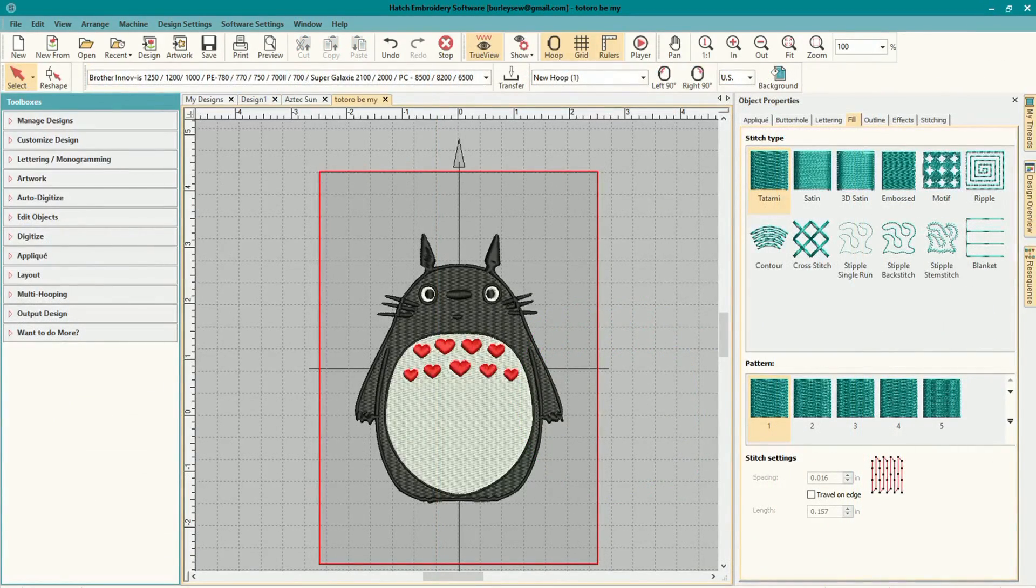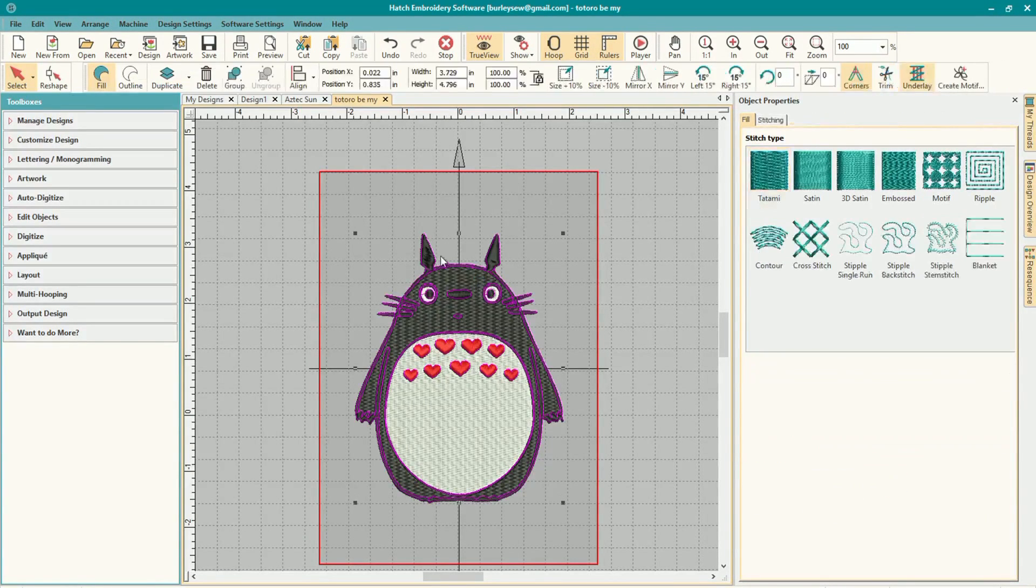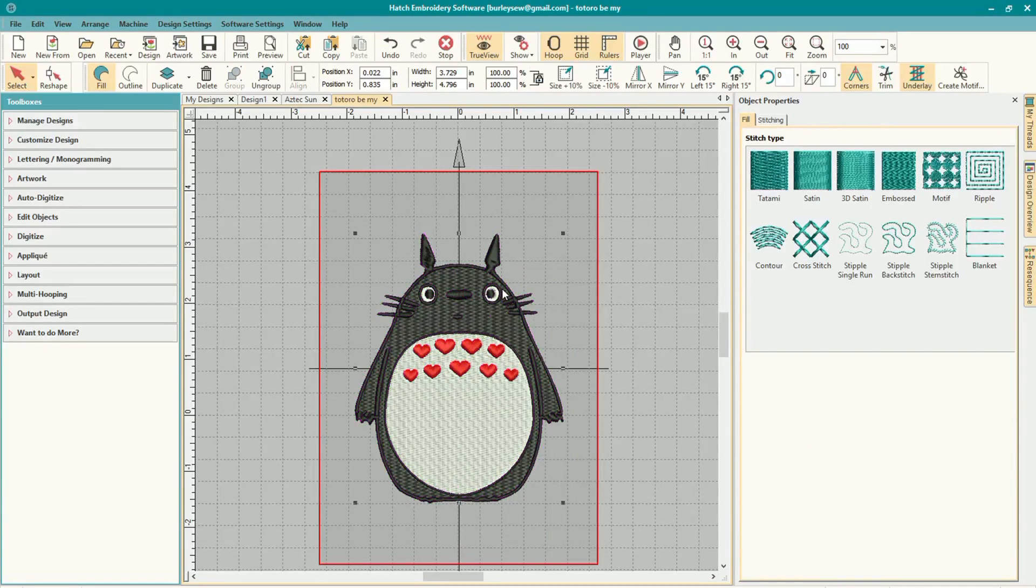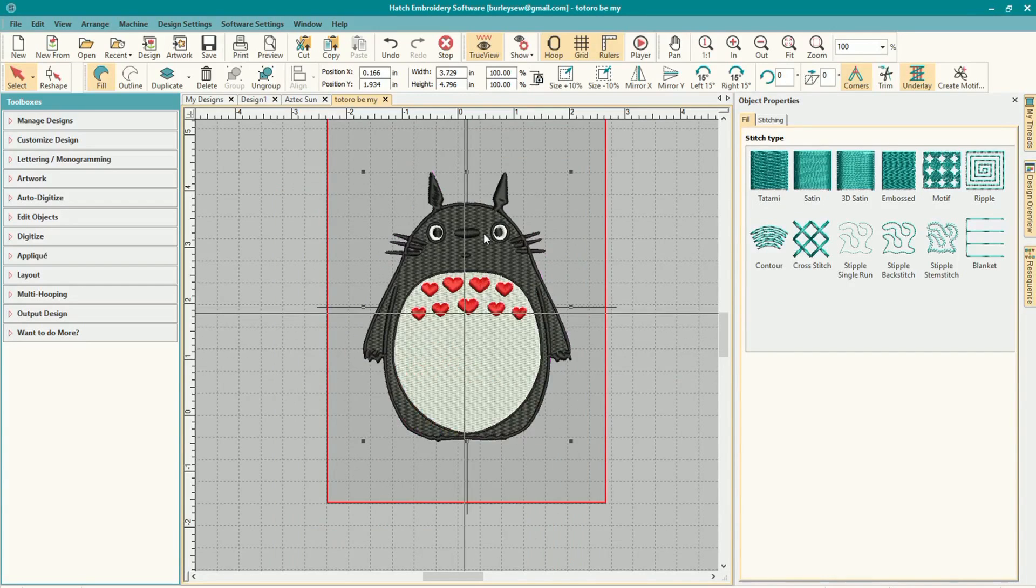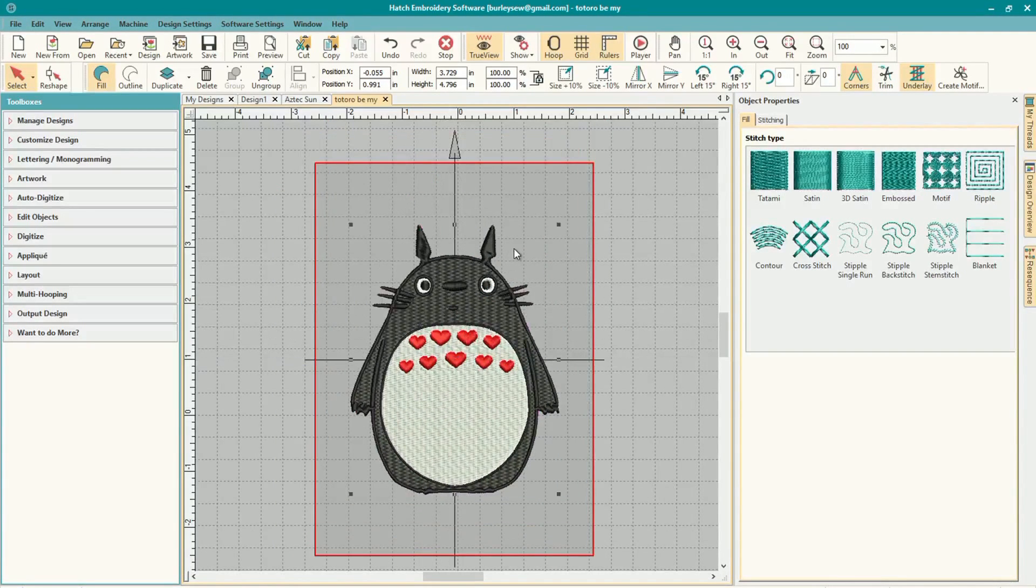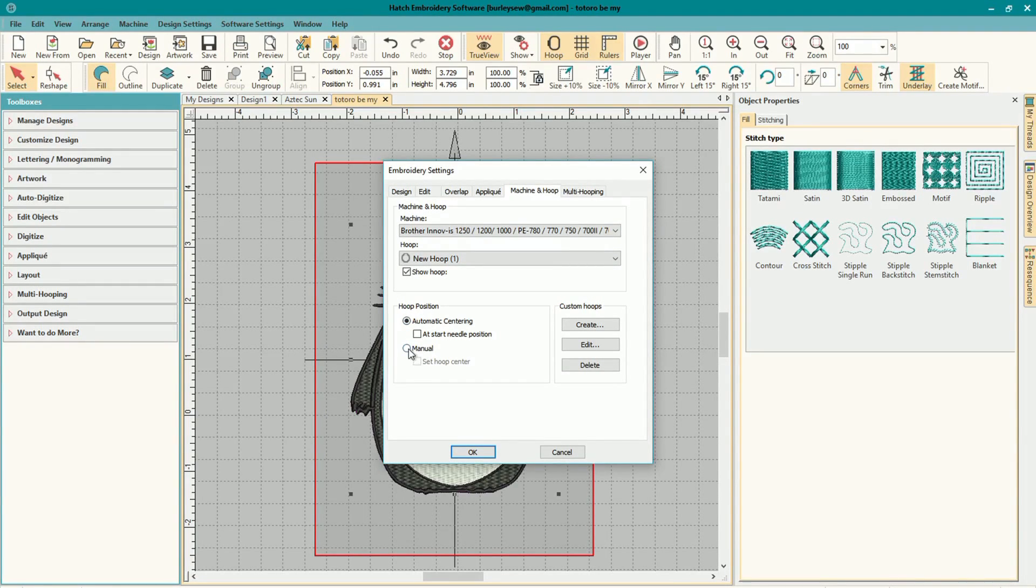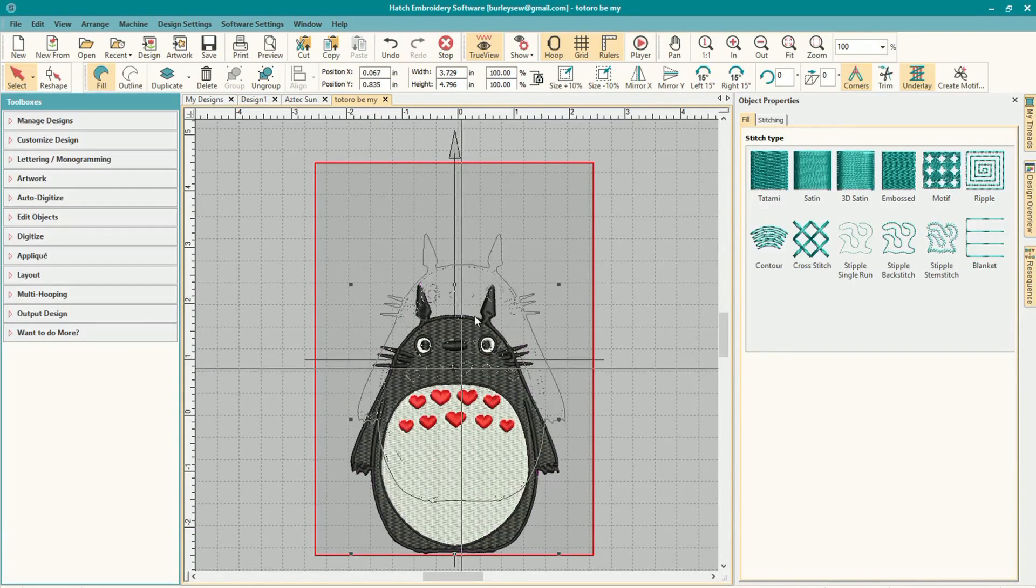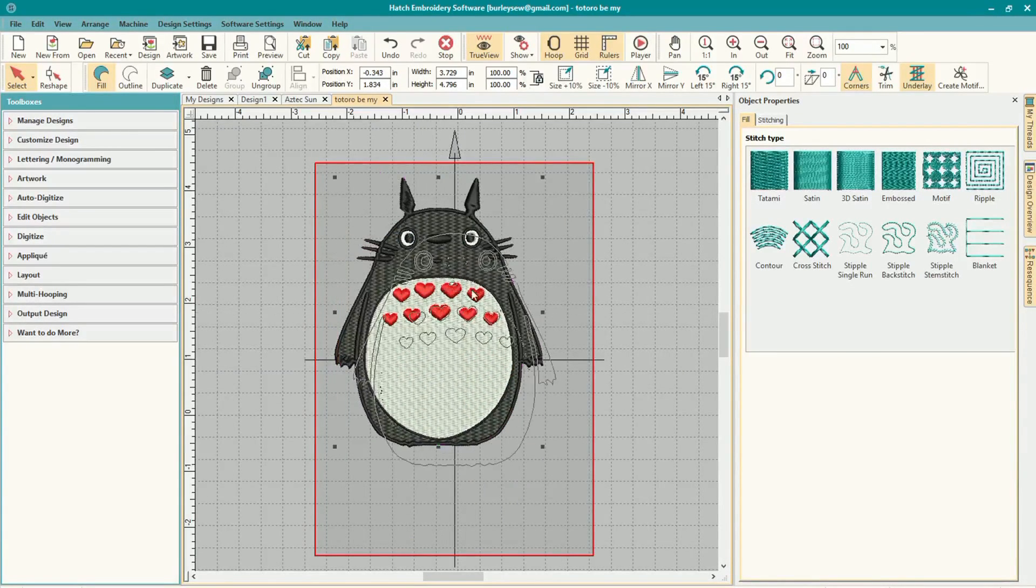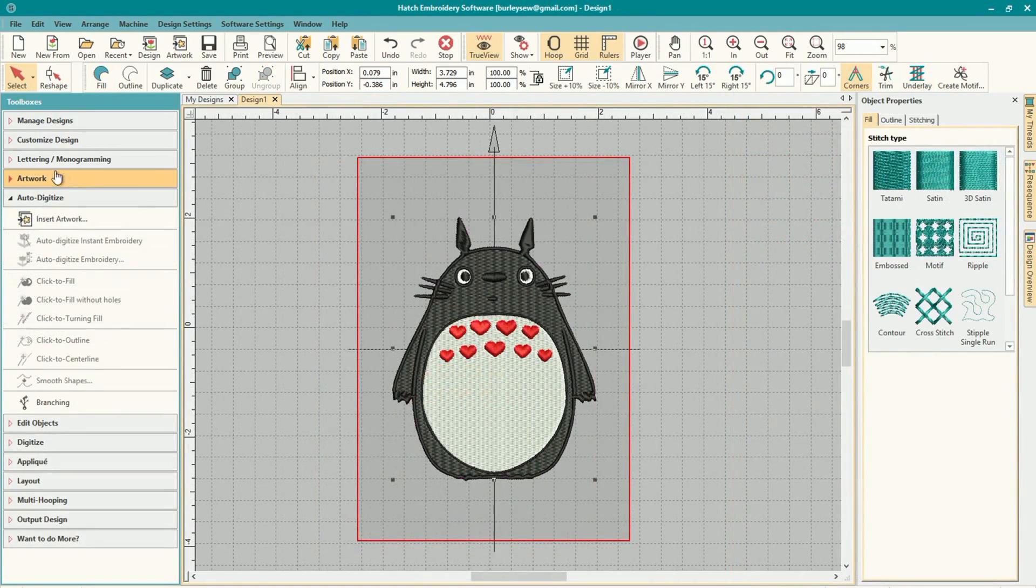But next thing we're going to do is get ready for our lettering. I'm going to group all these together and I want to move my object to the bottom so there's room on top. But I can't because the hoop is locked to auto center on my object. So what I'm going to do is go to software settings and embroidery settings and then I'm going to change it to manual down here. And then that way I can go ahead and manipulate my object and not have to worry about the hoop centering around it.